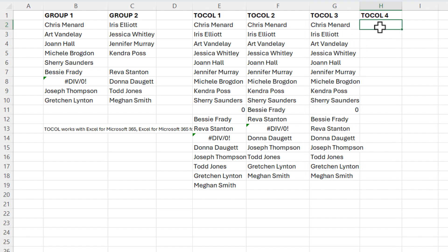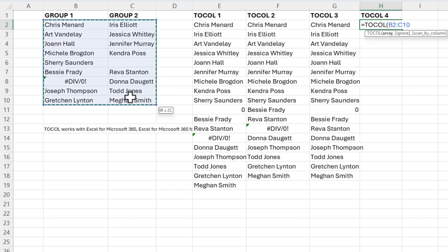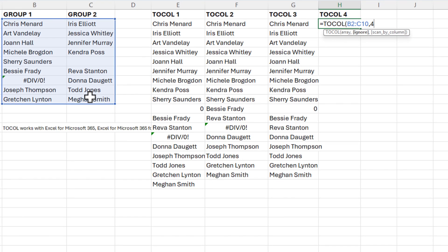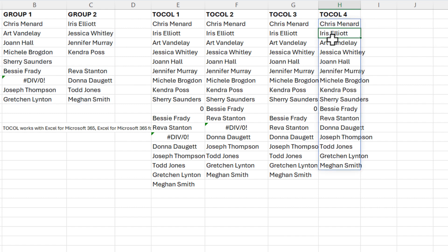Finally, one more — I'm over in H2, pick up the data. I'm going to do the number three. Number three says ignore blanks and errors. And that is really probably what I would be using right there.